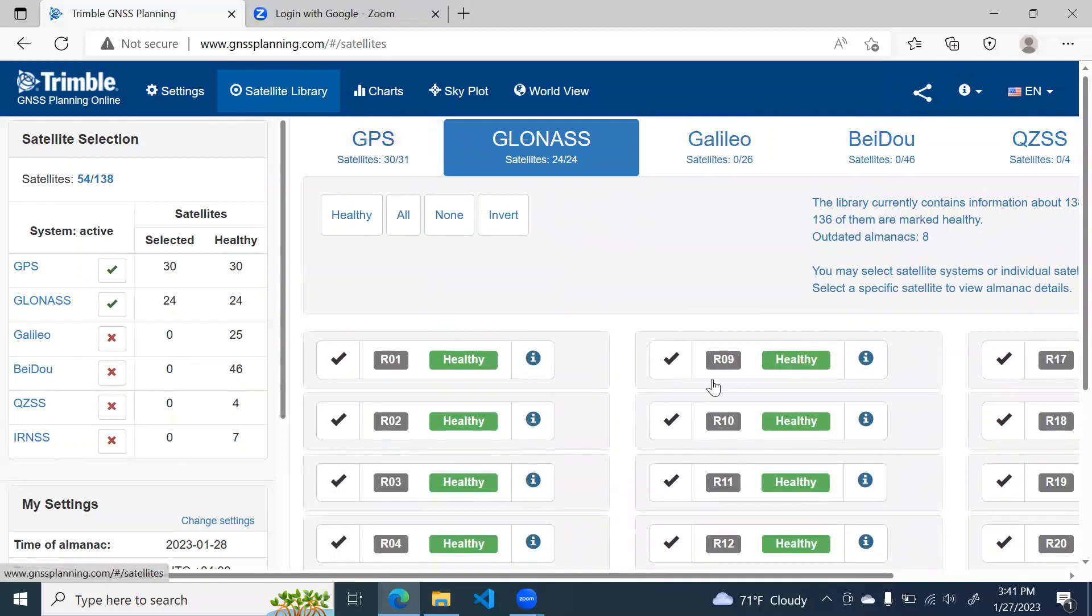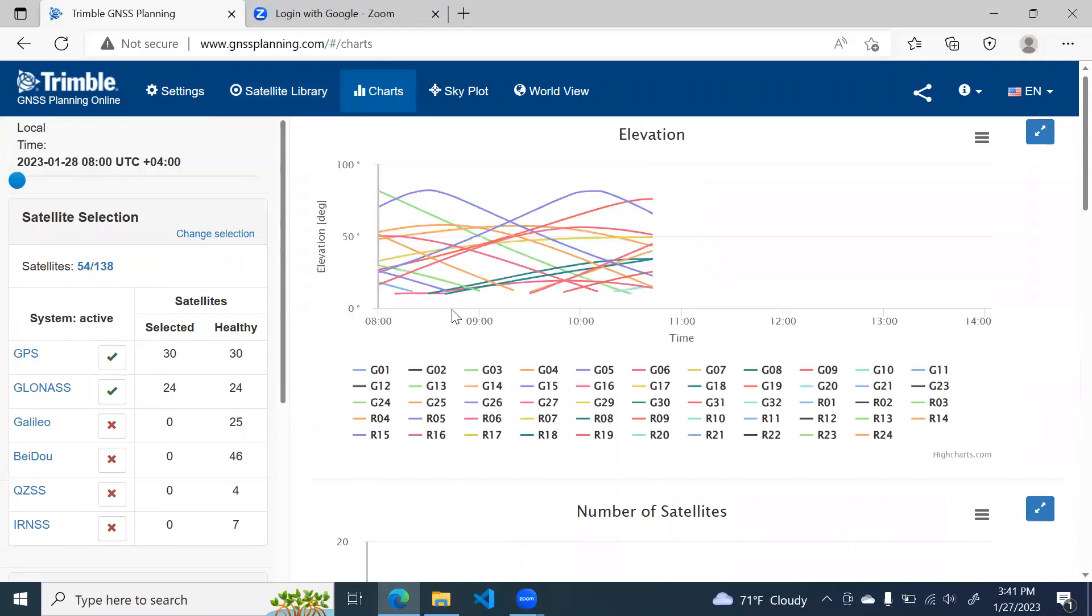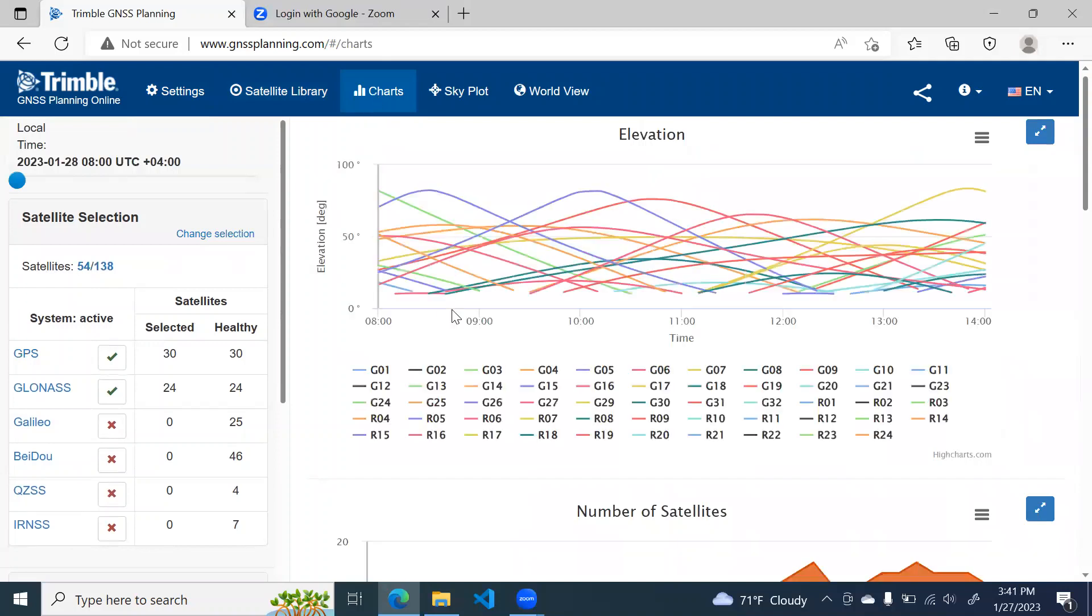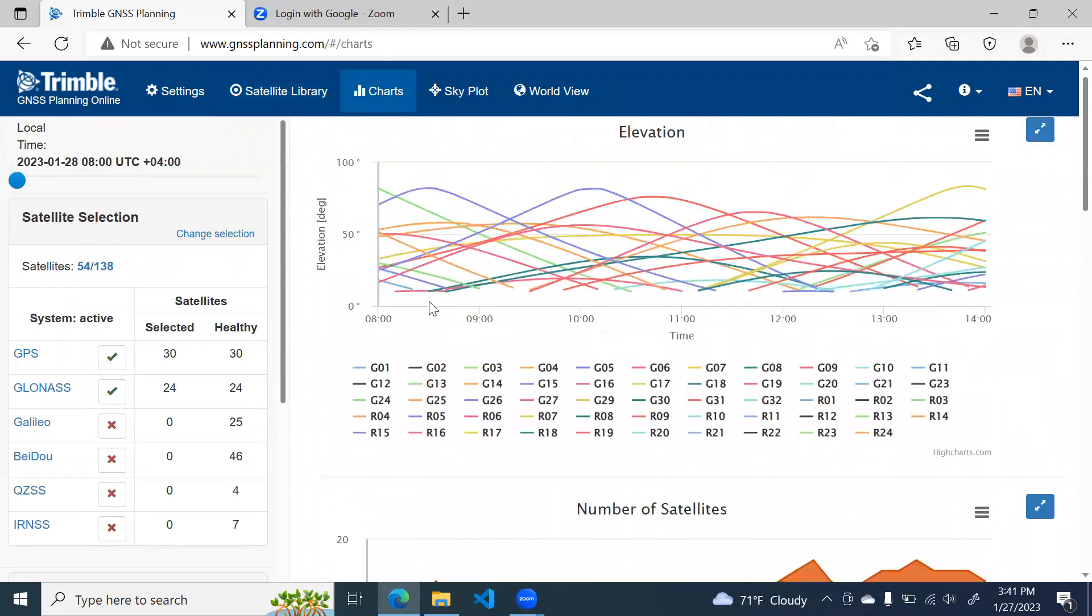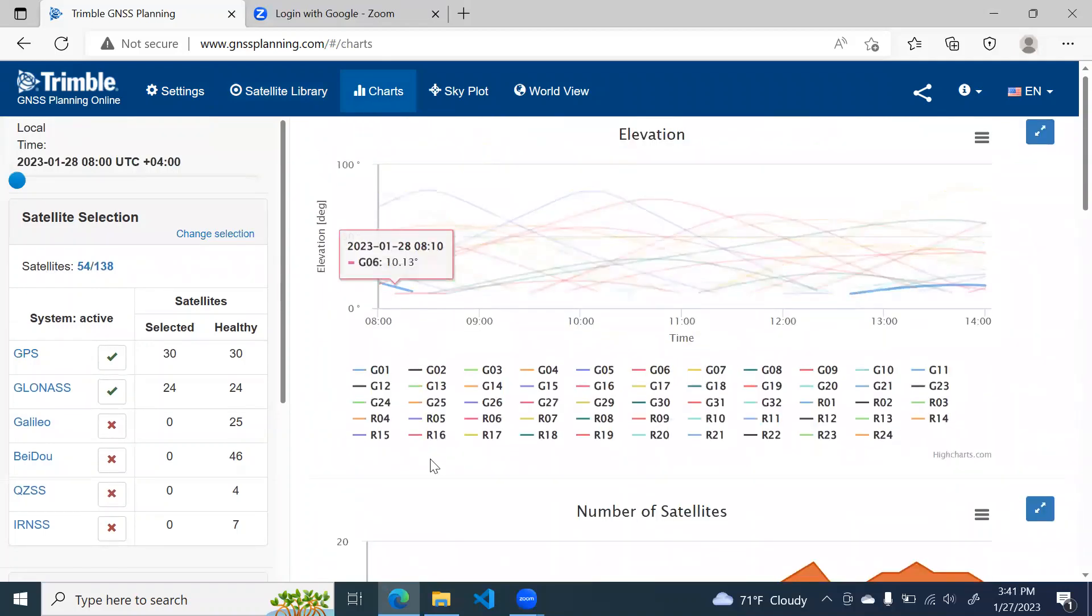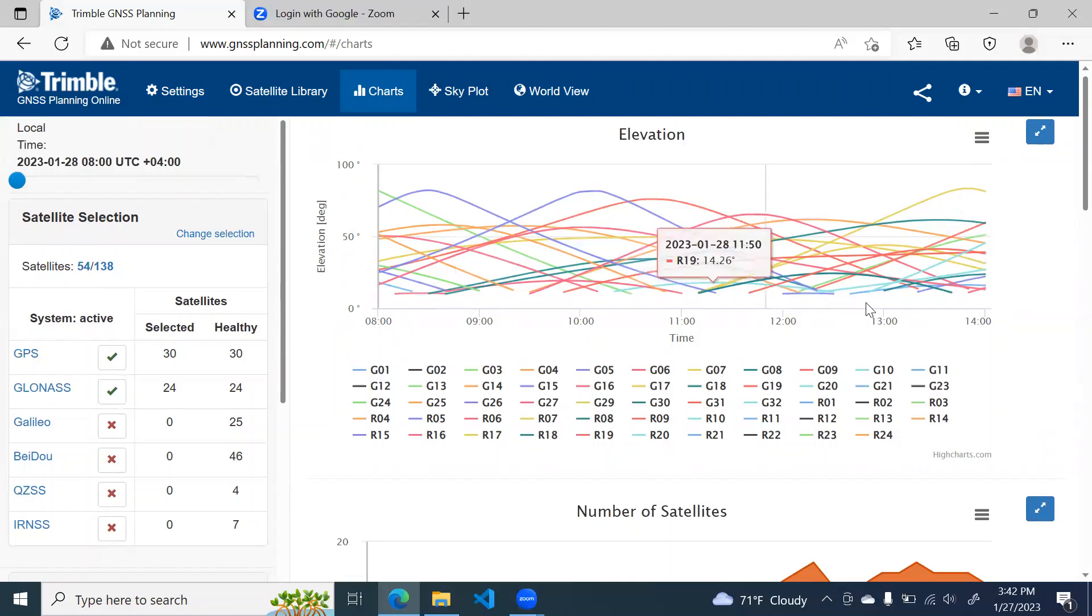Next thing is based on this information, now there are some charts will be generated. So if you click on the charts button, you will see that there are different charts based on different inputs. So the first chart is for elevation. If you remember, we have set up a cutoff angle of 10 degrees. So on y-axis, you see the angle values from 0 degree to 100. And on x-axis, you see the time.